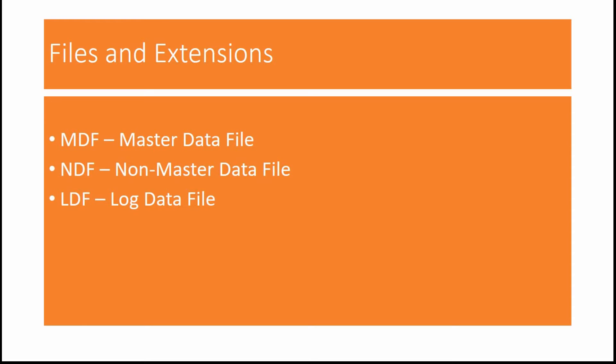And there should be at least one log file per database and there can be any number of log files.